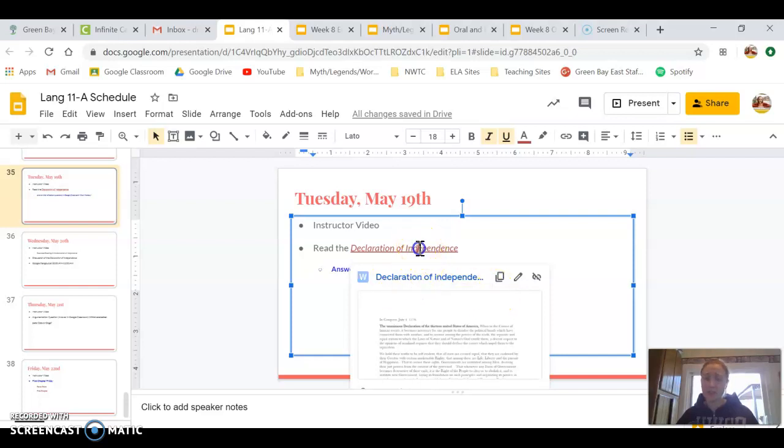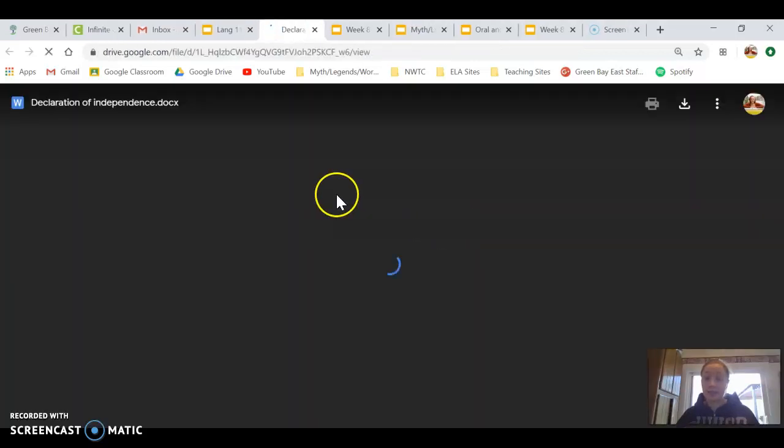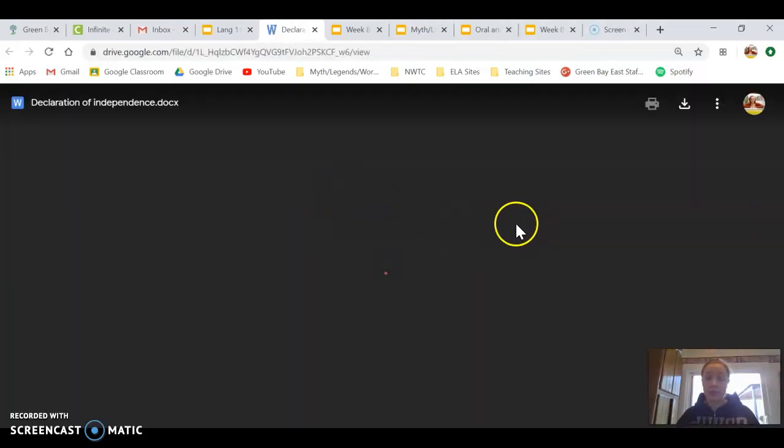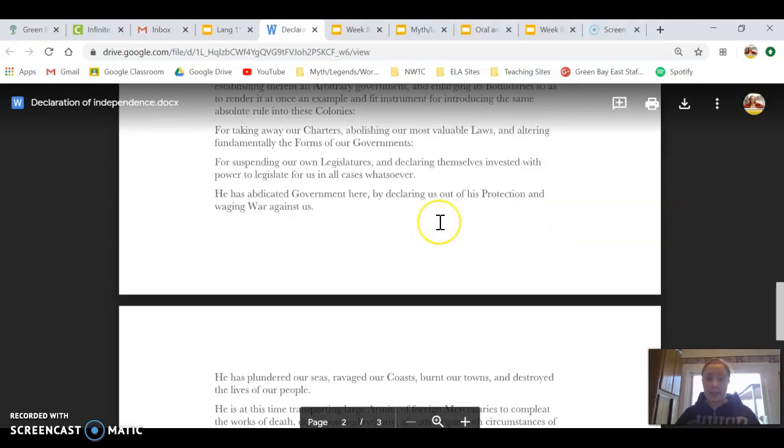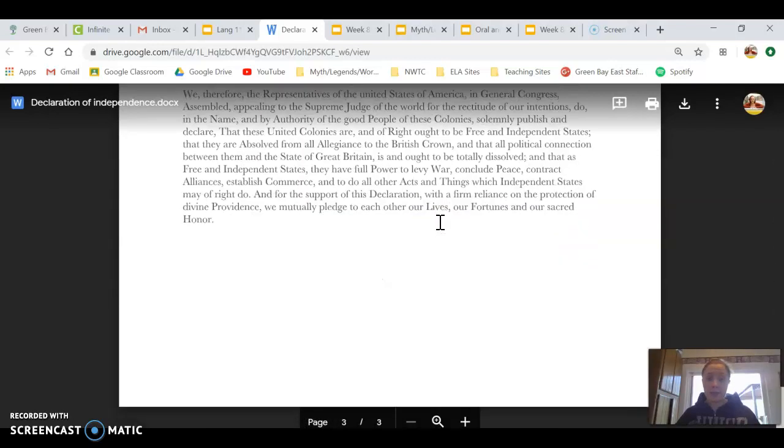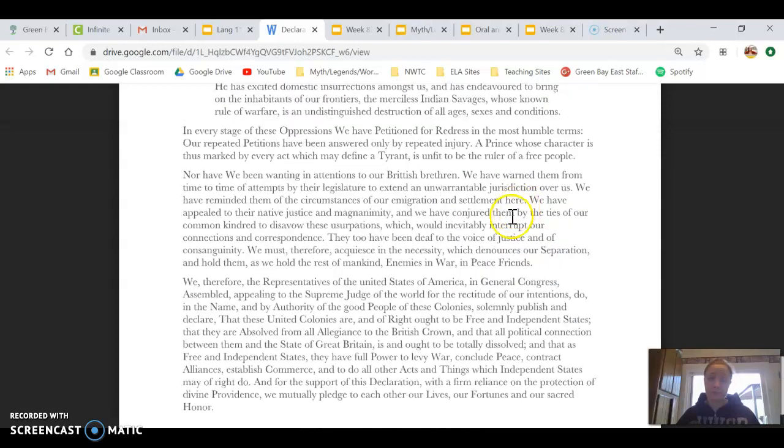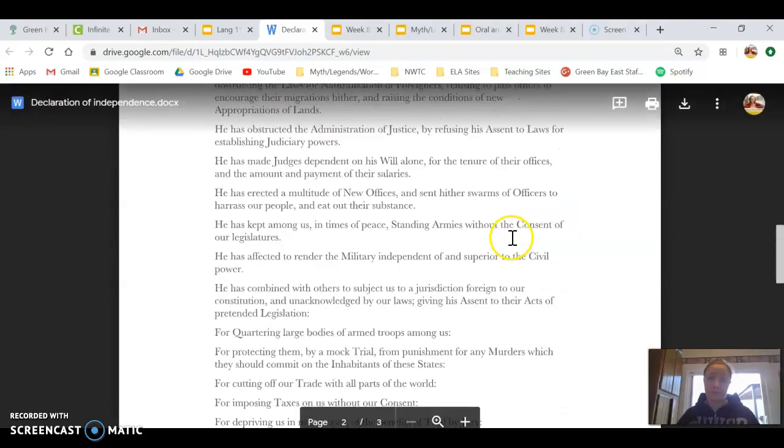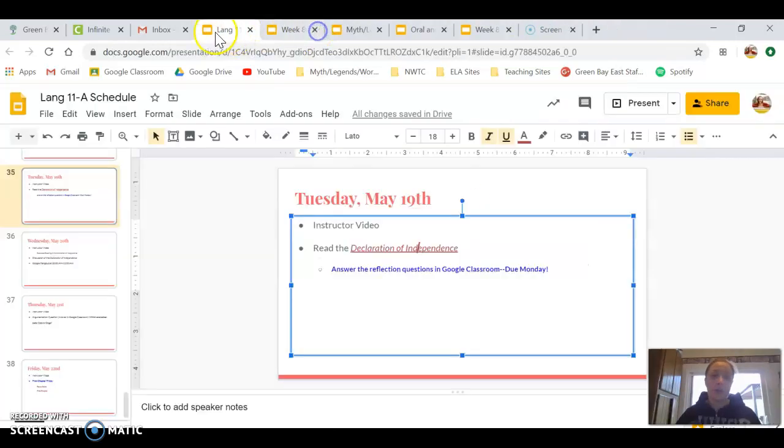So if you follow this link, click it and click into it. It's saved with you. And here is the entire Declaration of Independence. Or at least a very good. All right.